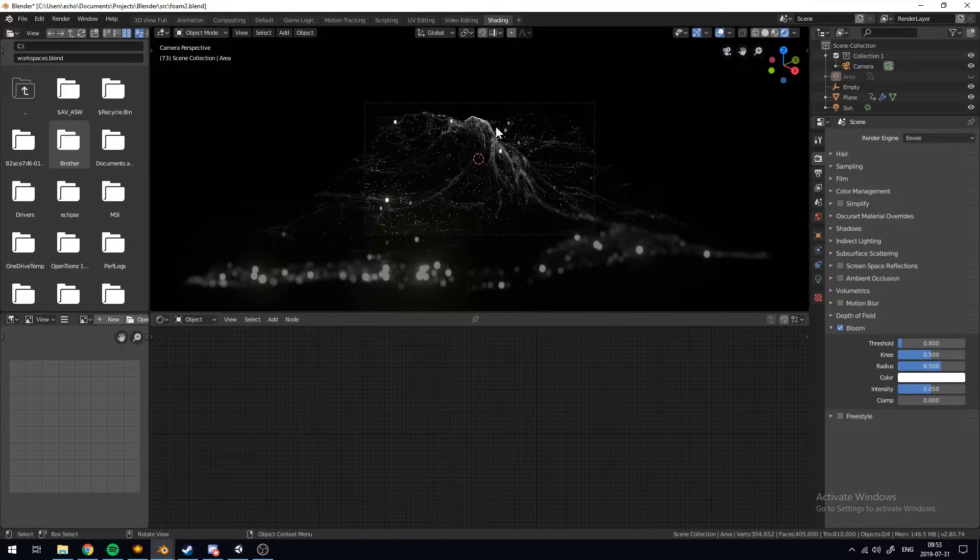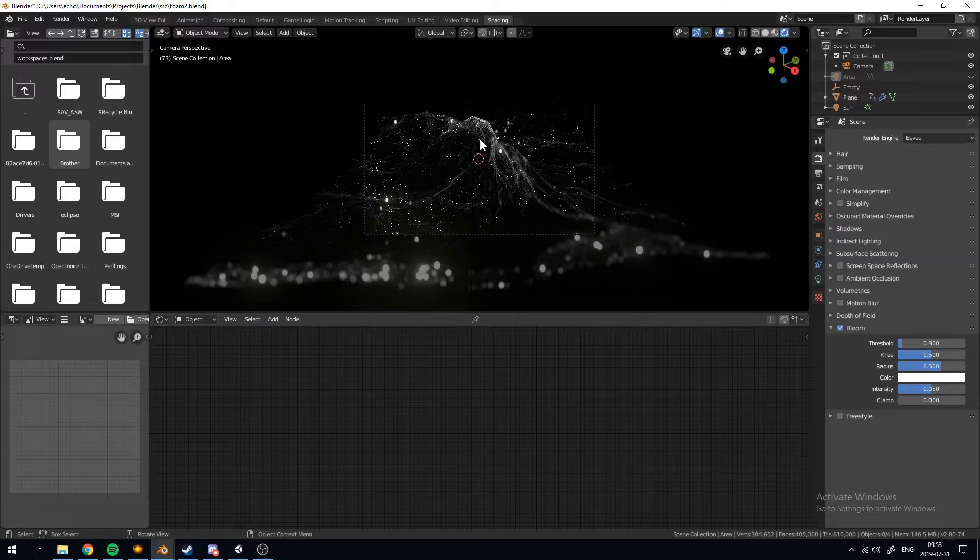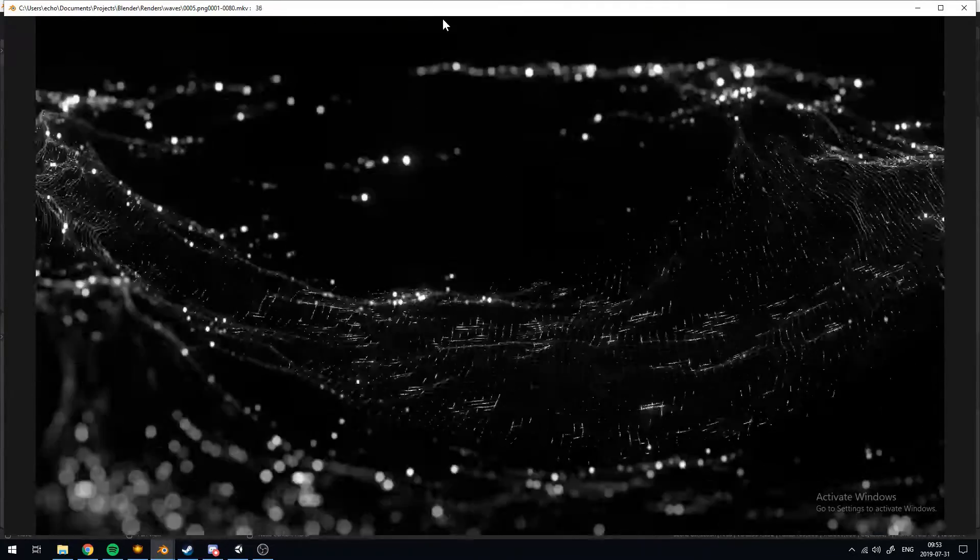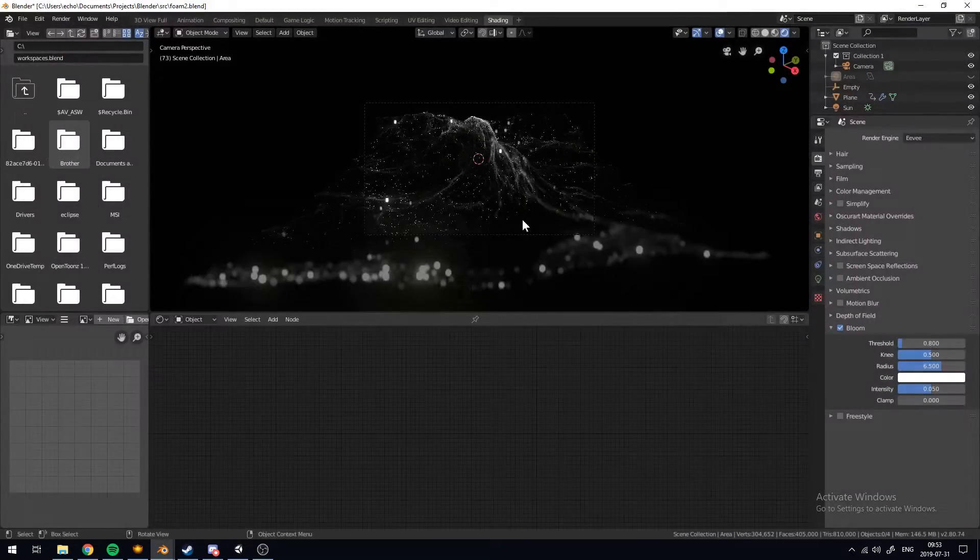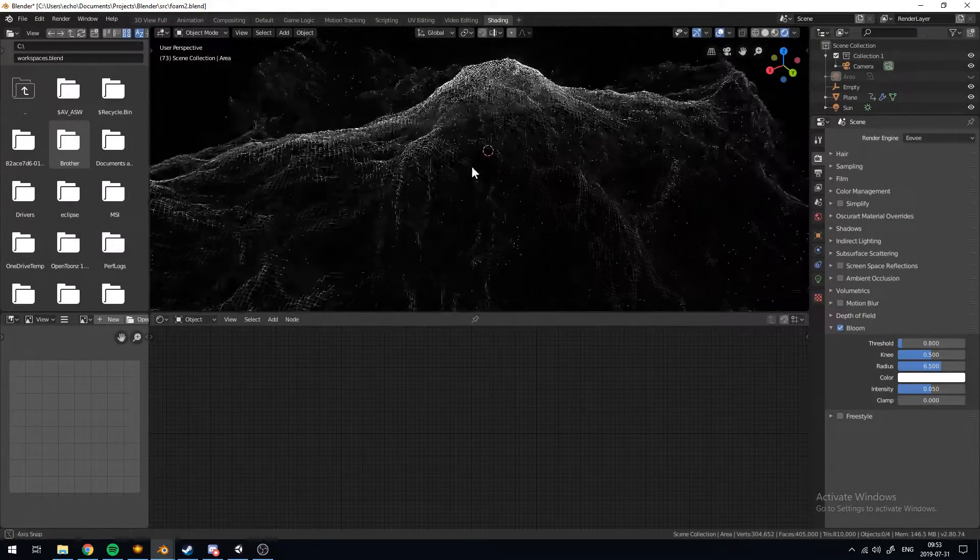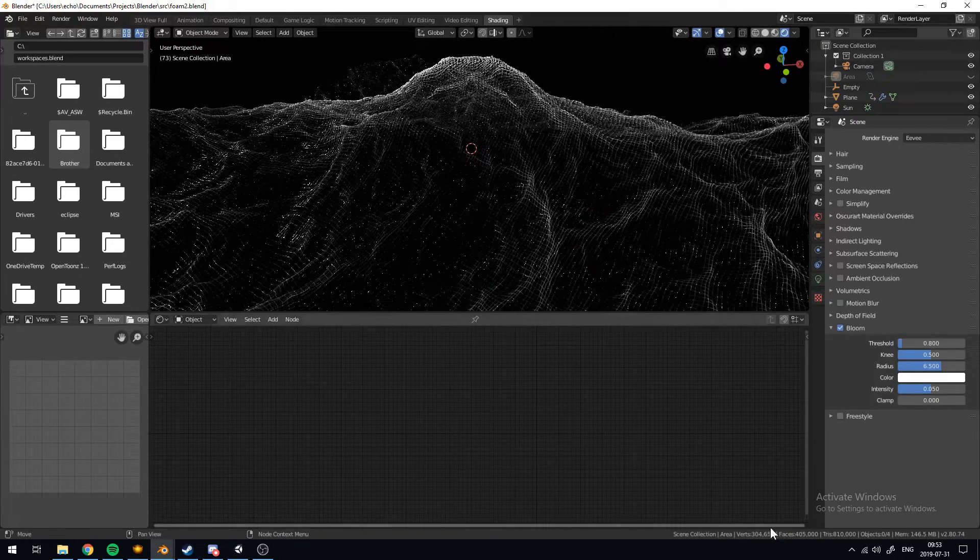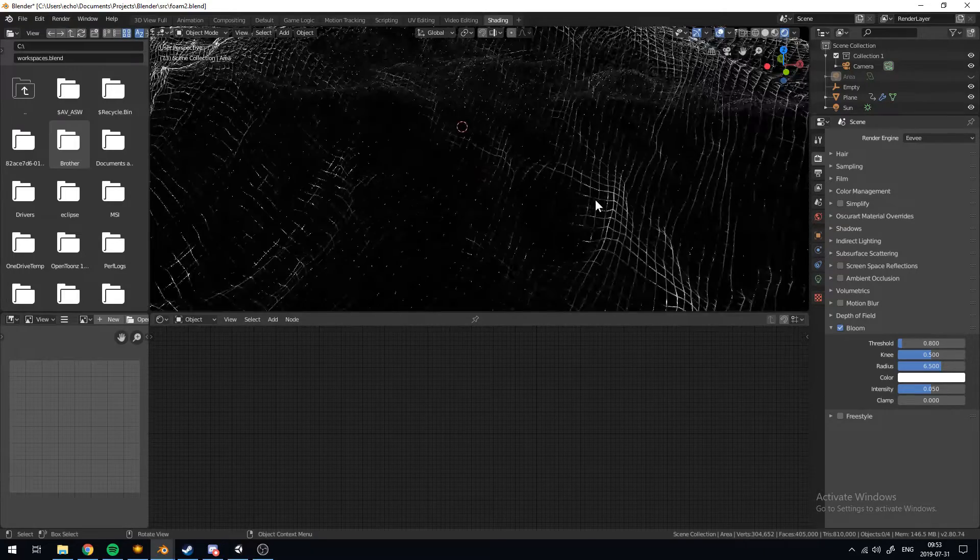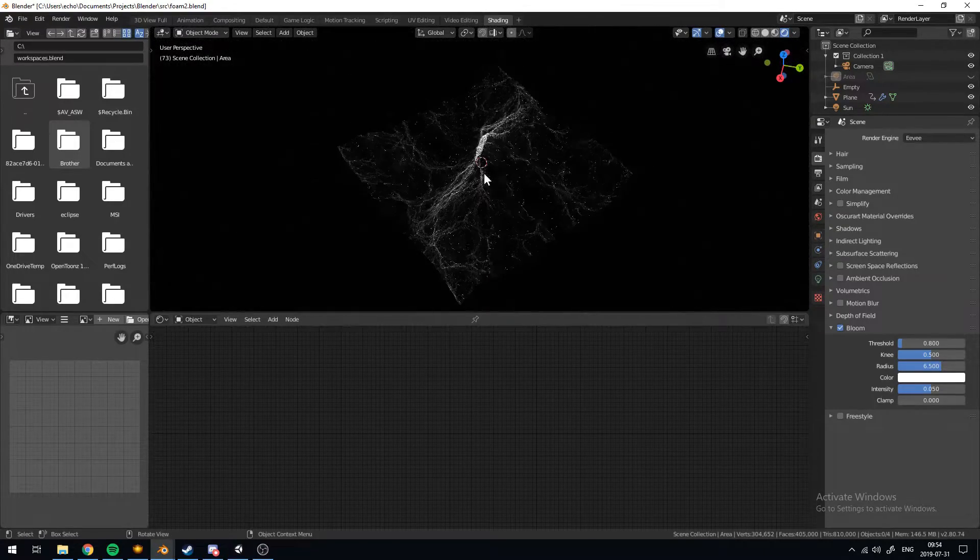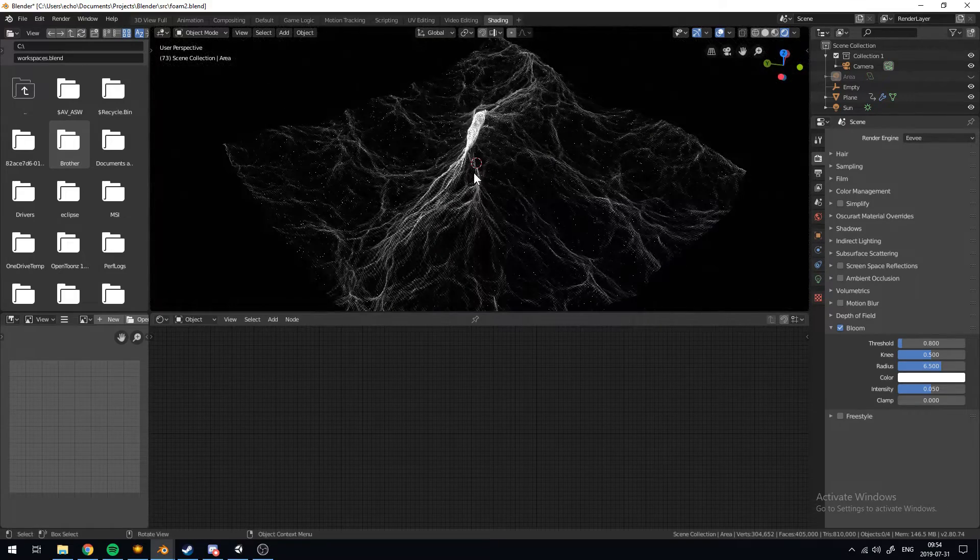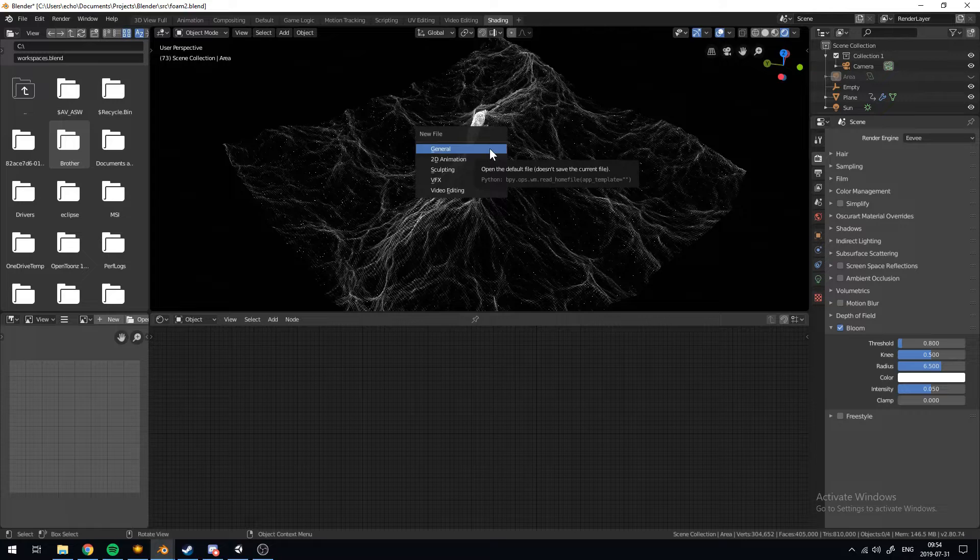Hey guys, so today we'll be making some cinematic ocean waves in Blender using the EV Render engine. We'll end off with a mesh like this and this should only take about 10 minutes. Now as you can see this is going to take up quite a bit of memory so you may want to turn down the resolution option that I will show you later because this could crash your computer pretty easily. So let's get started.